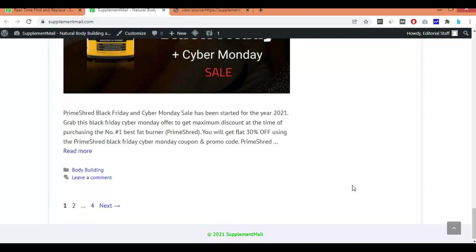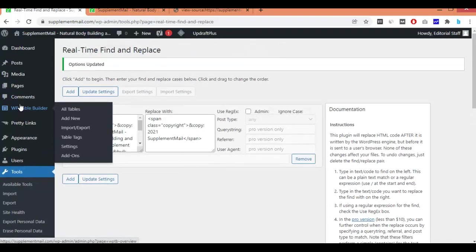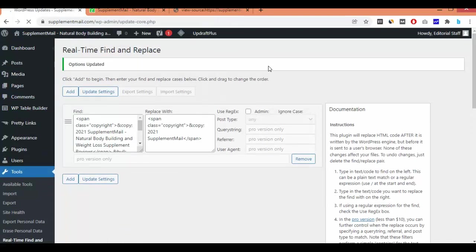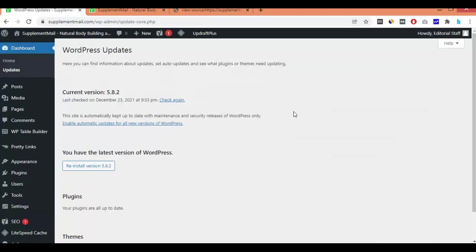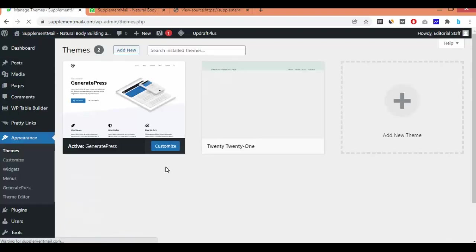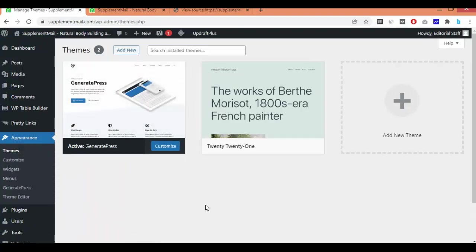This is not the old theme — this is the updated theme. If I go to the Updates area, you can see all my themes are up to date. In the Themes section, you can see I have the GeneratePress theme installed and this is the latest updated version, which is the free theme — not a premium theme.